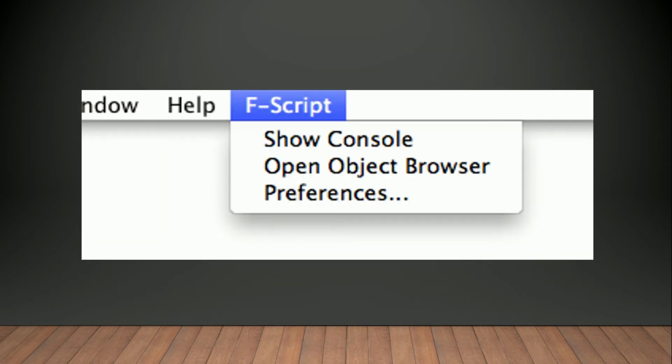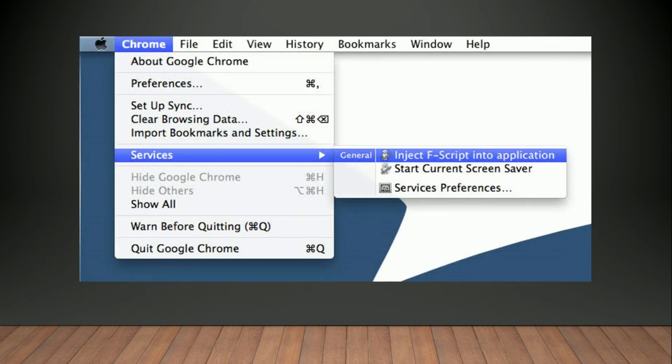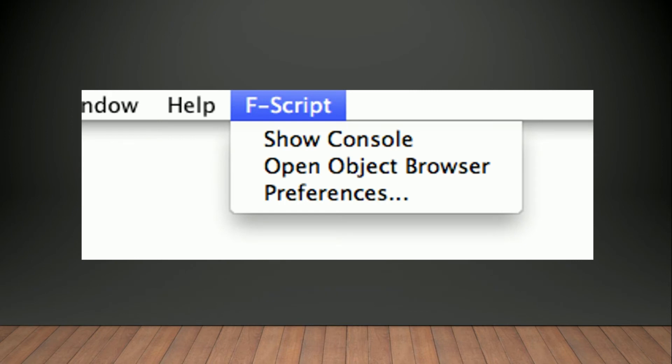Here you can see which window is on top. This is open object processes. This is the full and fully object-oriented scripting programming language.